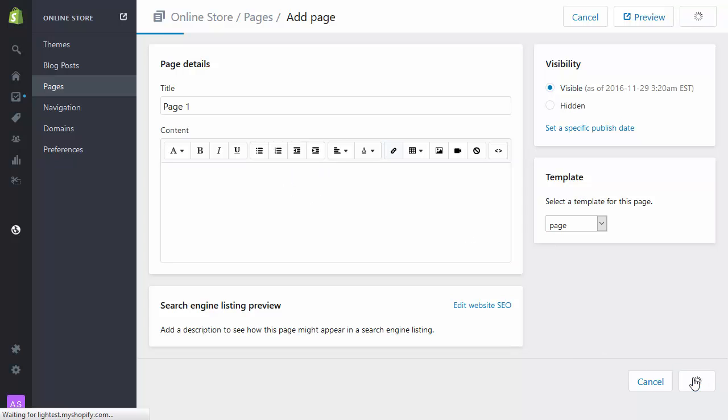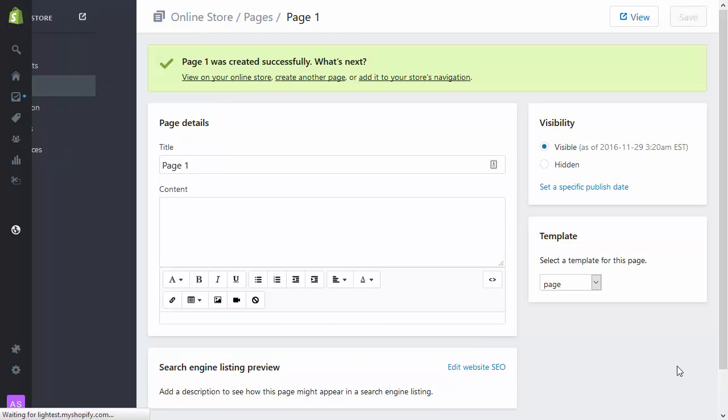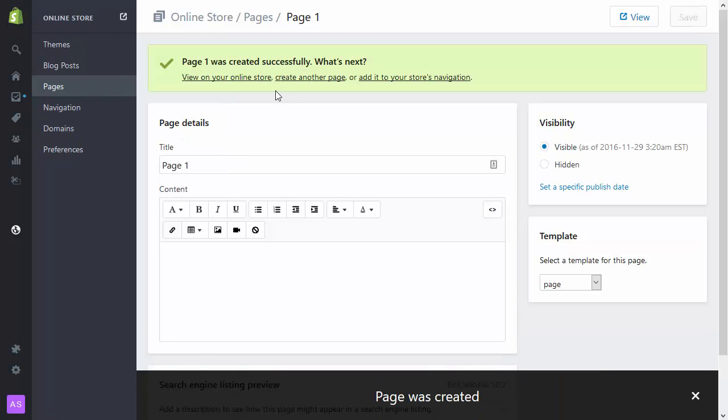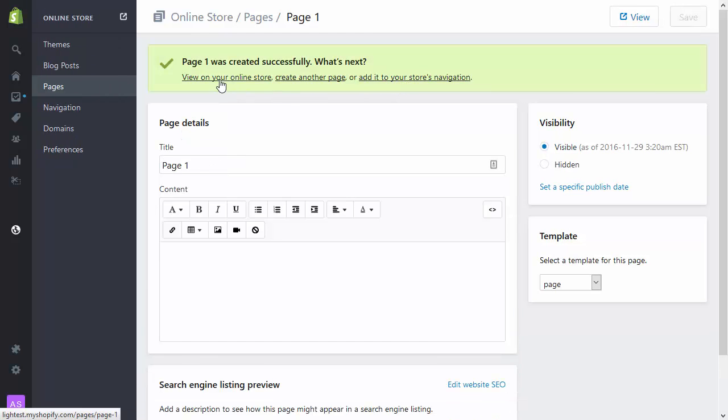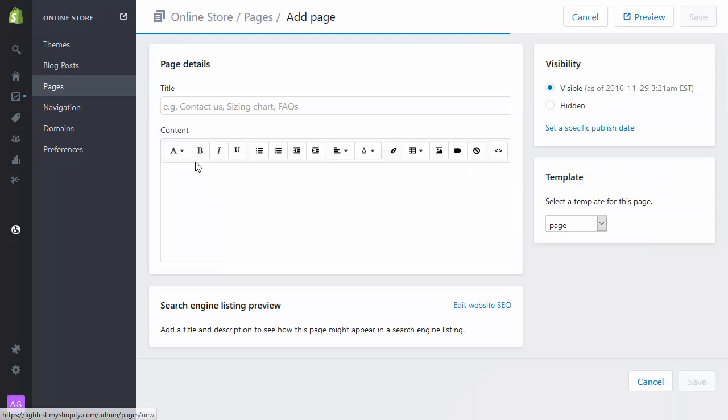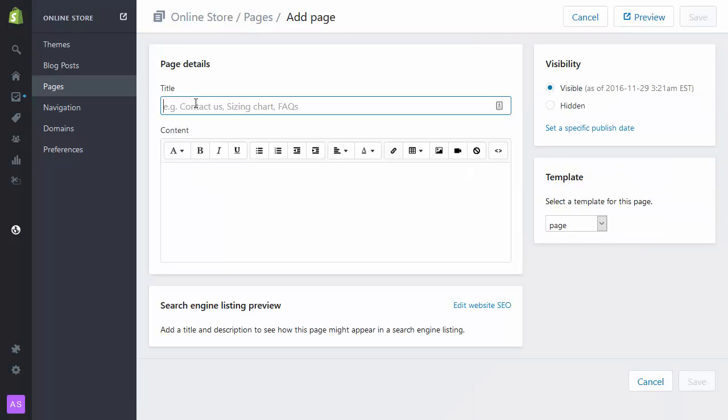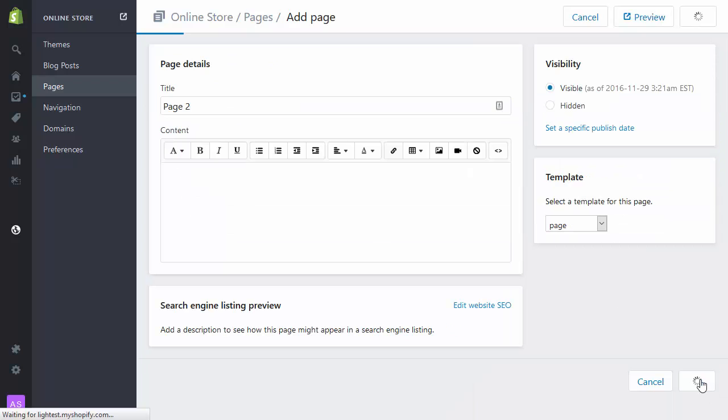And then we're going to go back into the menu and create another page. And then after that we're going to go back into the menu and link those pages together.